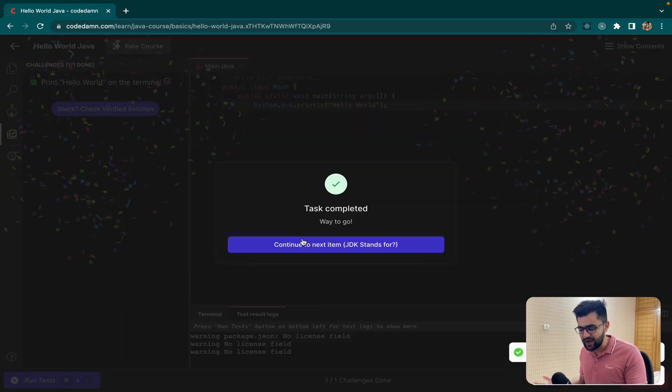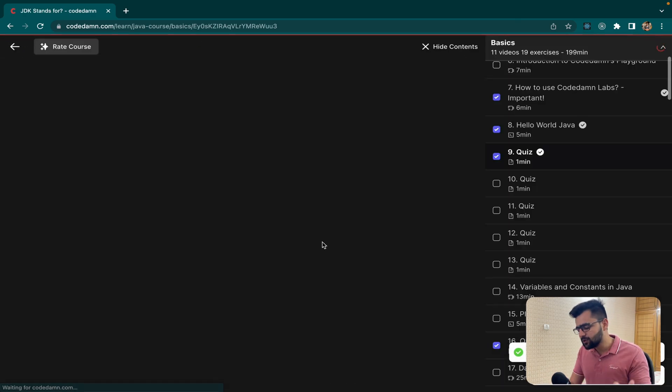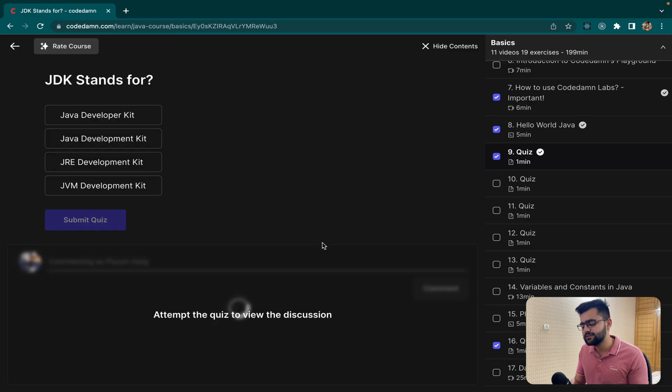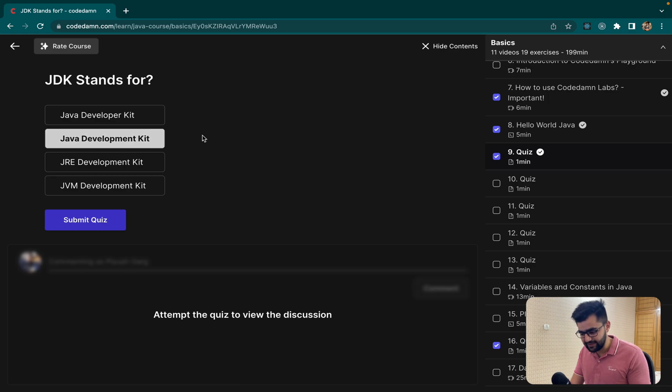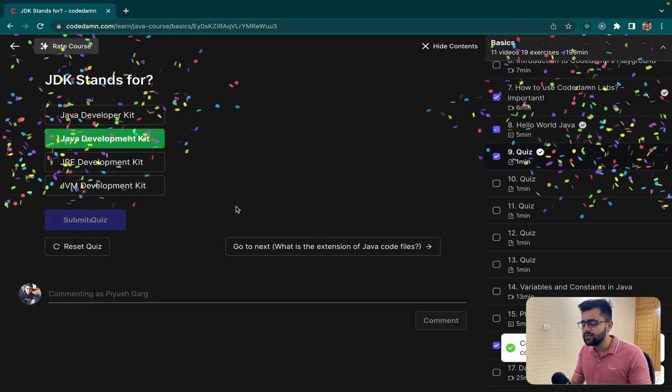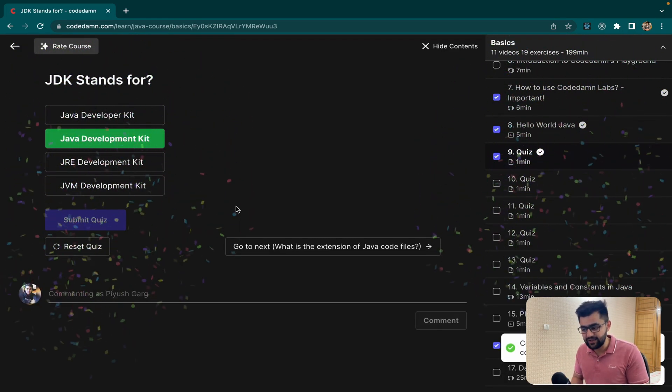So now our test cases are passing because we have completed the task. And not only labs, you even get support for quizzes like I told you. Like JDK stands for Java Development Kit. So as soon as you click and submit, you can test your knowledge via quizzes.